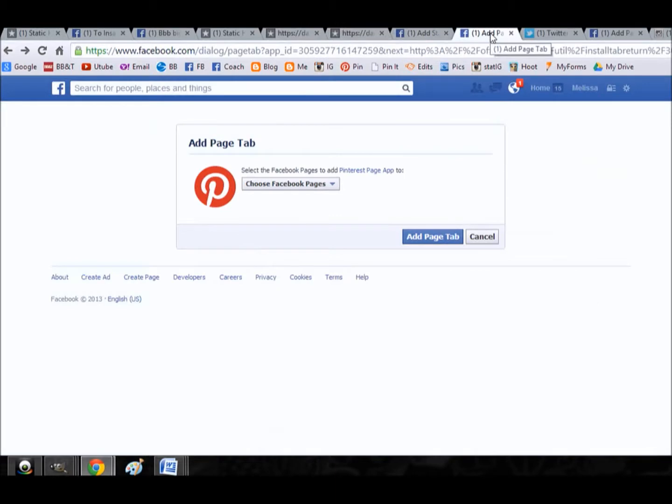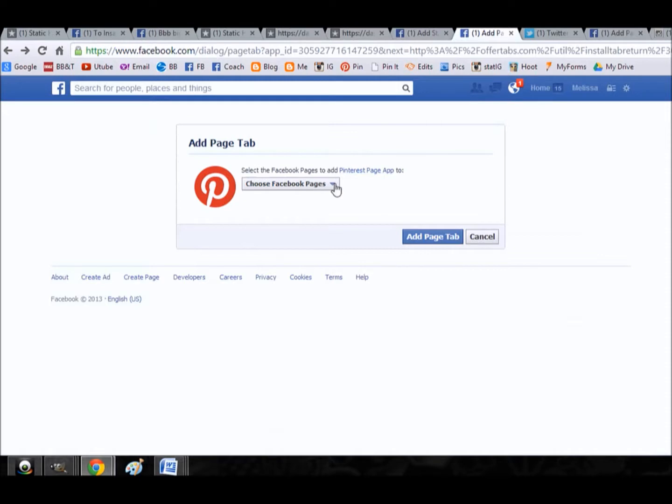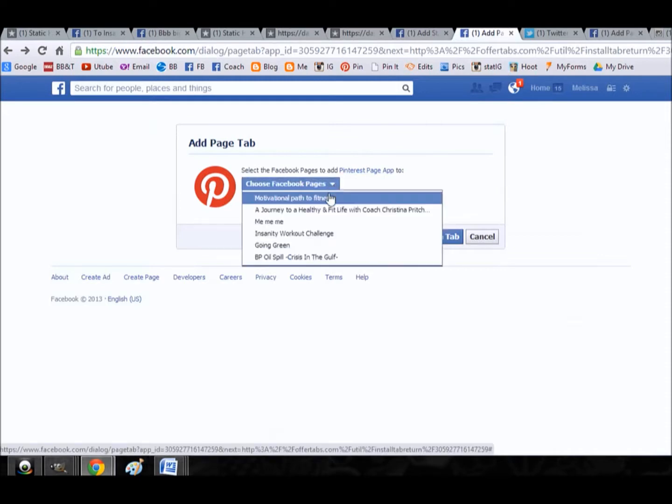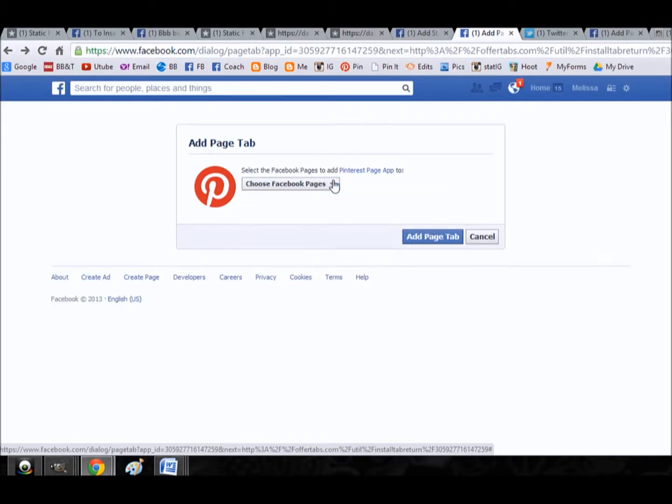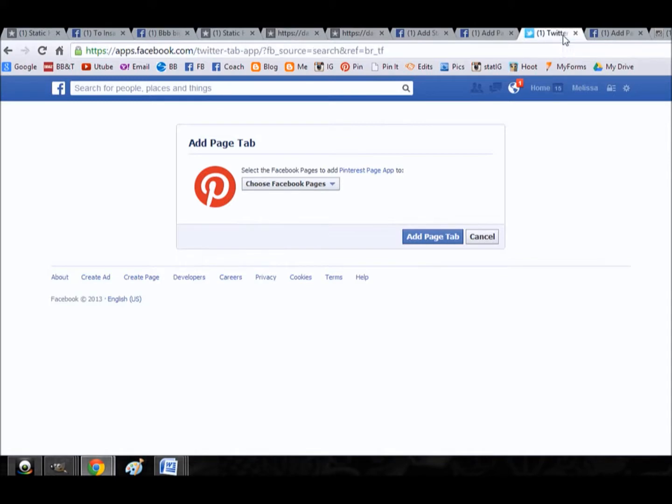So Pinterest, you would actually go to Pinterest page app. You would choose your Facebook page. It's not showing it on here, but I would choose a Facebook page that I wanted it on and then it would ask me my details.